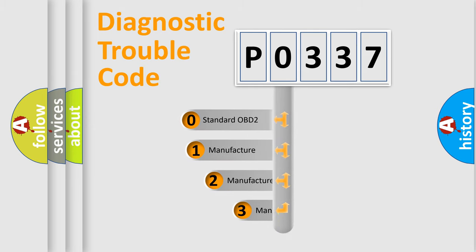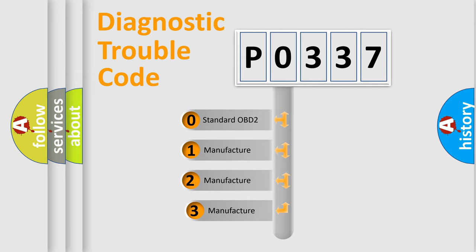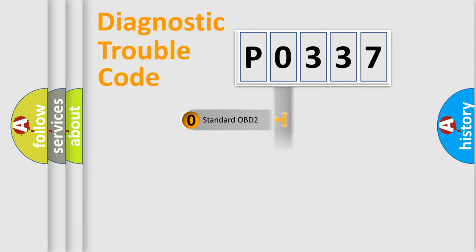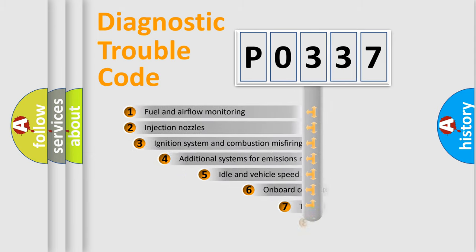If the second character is expressed as zero, it is a standardized error. In the case of numbers 1, 2, 3, it is a manufacturer-specific expression of the car-specific error.